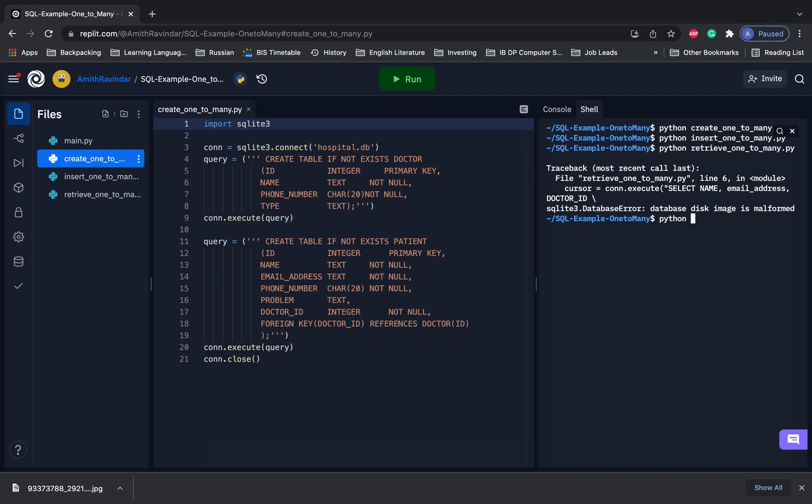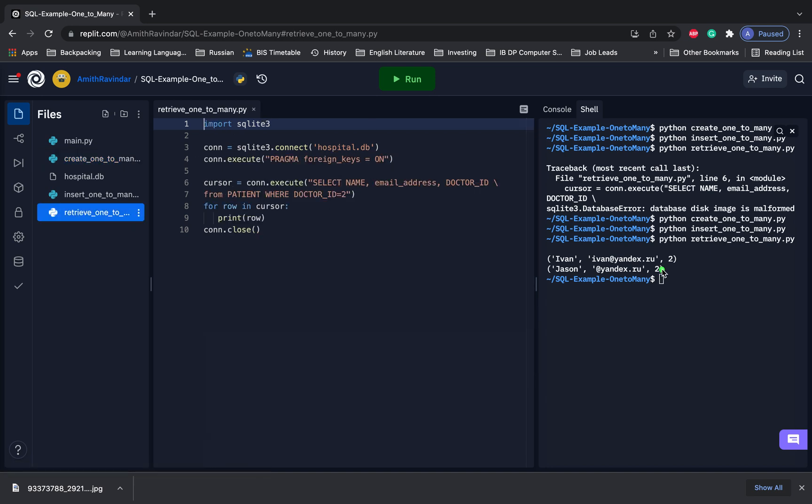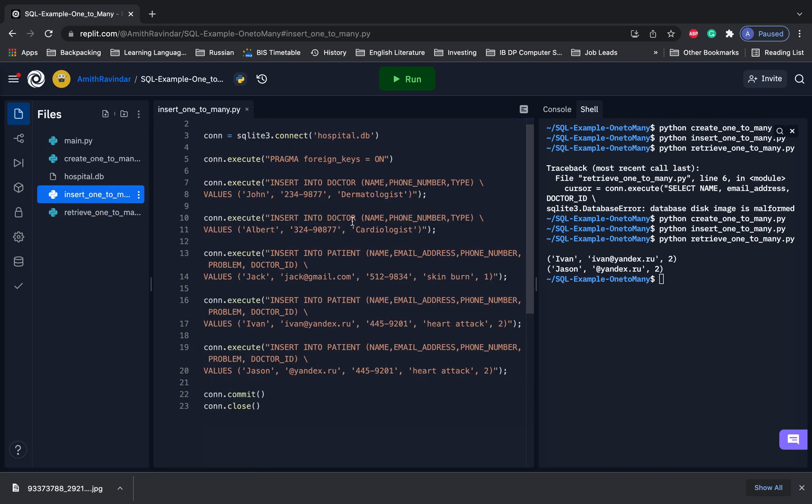So let's create the disk image again. Let's say python create. Let's do that. And then let's do python insert. And okay, now let's try to do our query again. Retrieve. Okay, cool. So what we got right here is we got both patients in our table who have the doctor Albert. So we have a doctor with a doctor_id two. Again, just to backtrack right here. We inserted Ivan and we inserted Jason and these both had the doctor_id two.